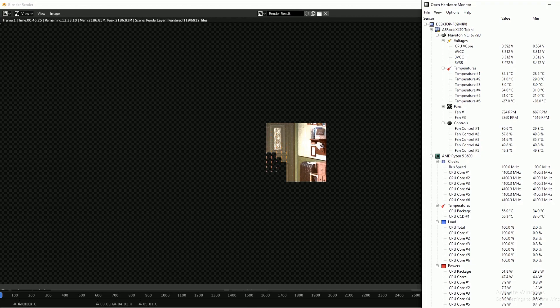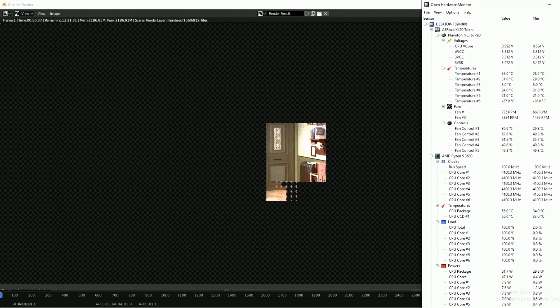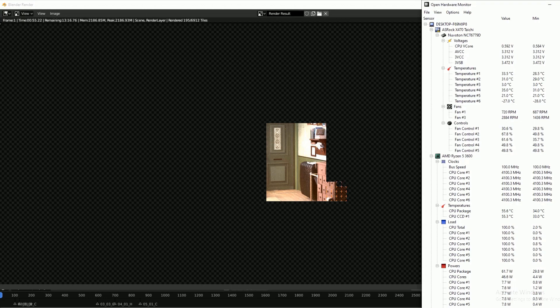And while the render is running, I'm logging the CPU temperature every second using Open Hardware Monitor. And I'm taking room temperature readings with my digital thermometer.